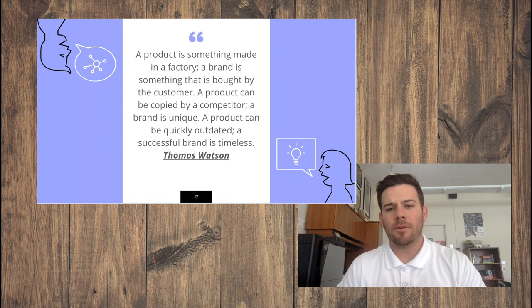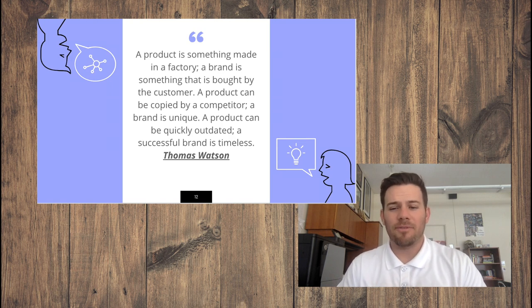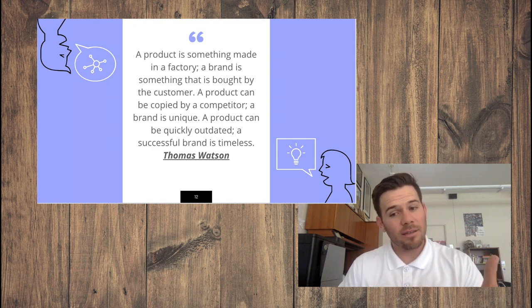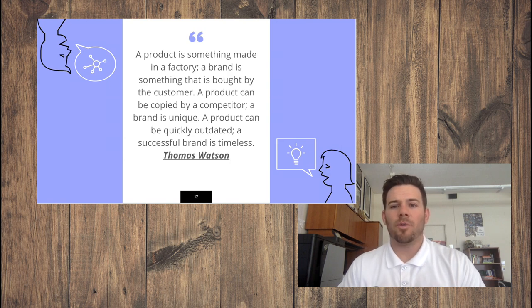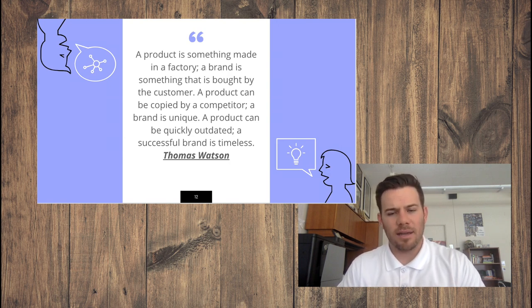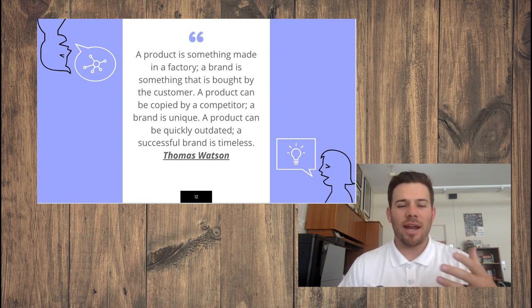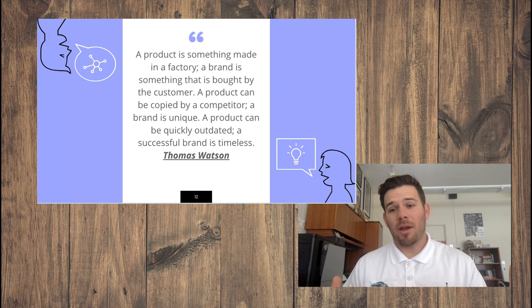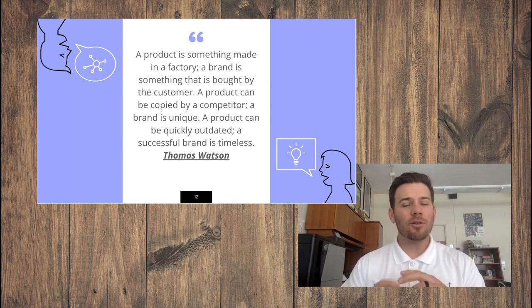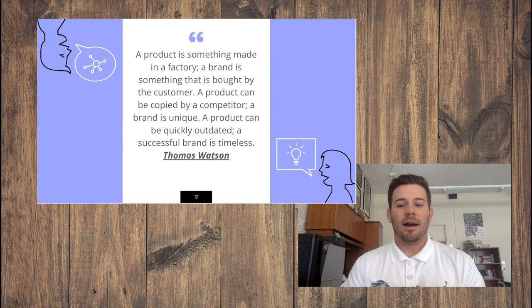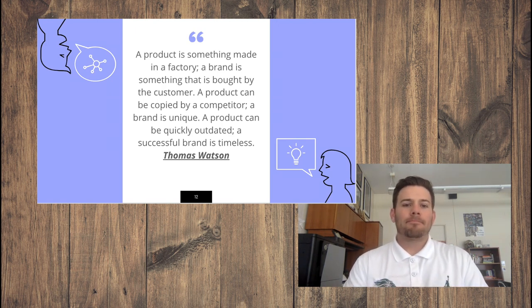To finish our talk about product, here's a quote from Thomas Watson: 'A product is something made in a factory; a brand is something that is bought by the customer.' They're buying the brand, not the product. A product can be copied by a competitor, but a brand is unique. A product can quickly become outdated, but a successful brand is timeless.